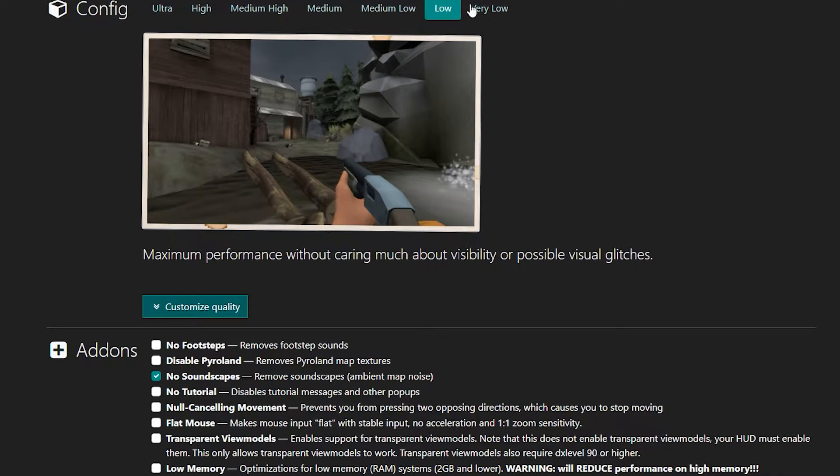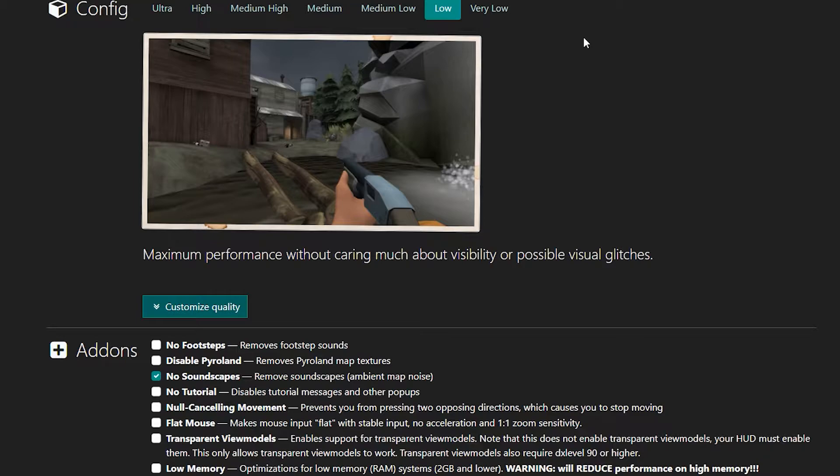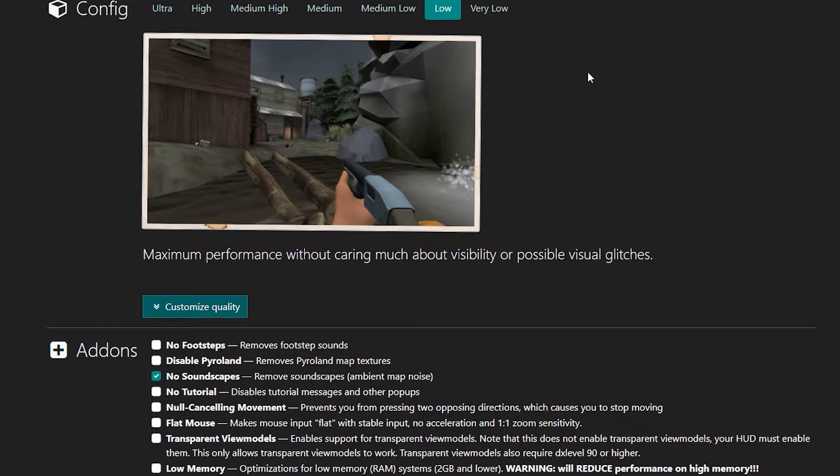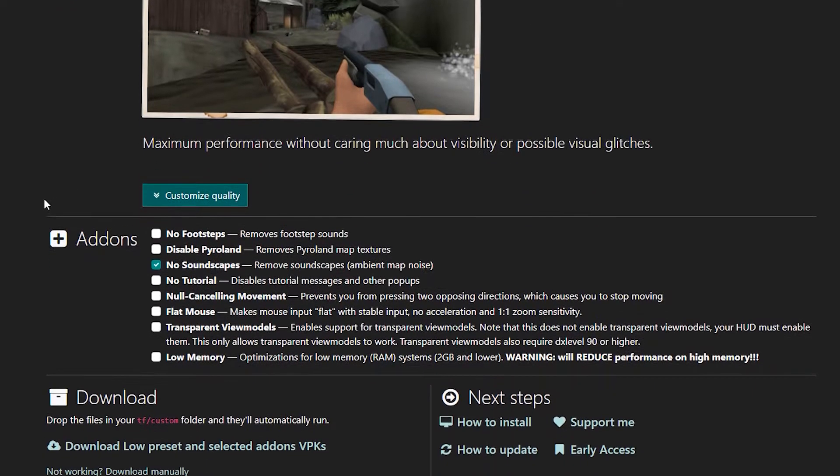We're on low here. I don't like very low because at certain points on certain maps, just Frontier, if you look very far away on the map, certain walls will just disappear. I don't like that, so I keep it on low. I would recommend you go to low also. This is going to increase your performance a lot by reducing textures and it's going to reduce visual fidelity a little bit.